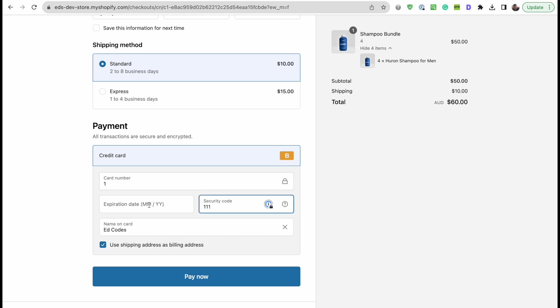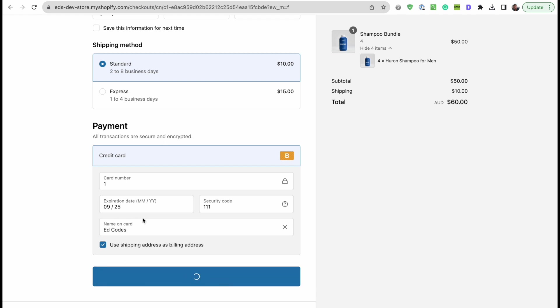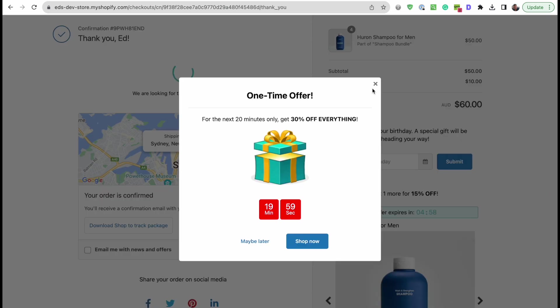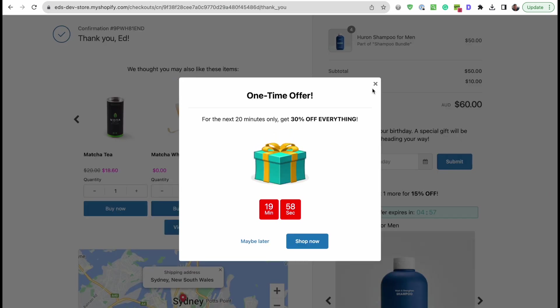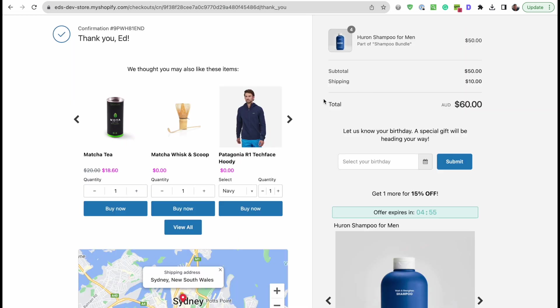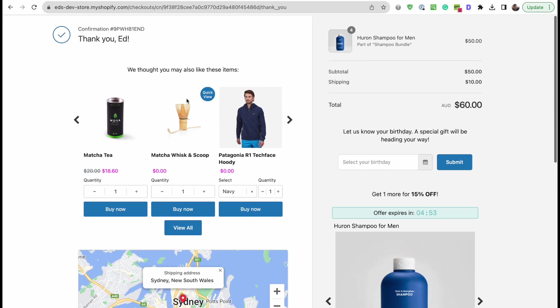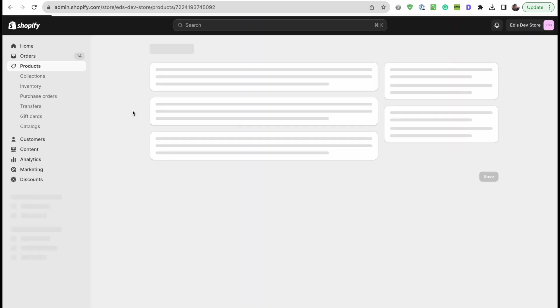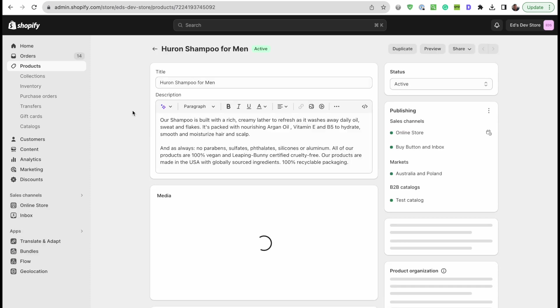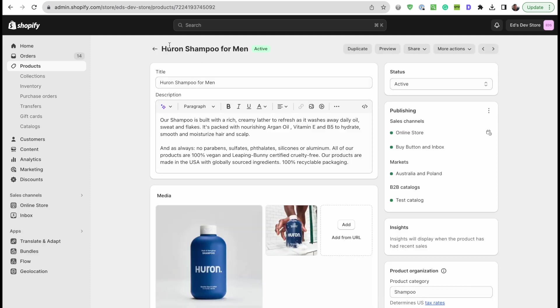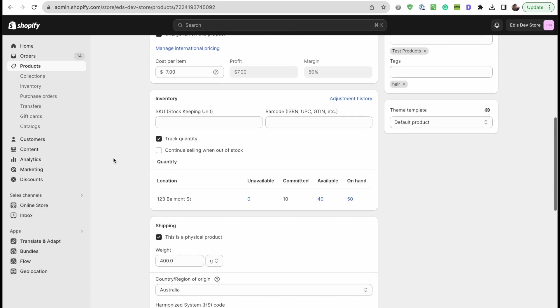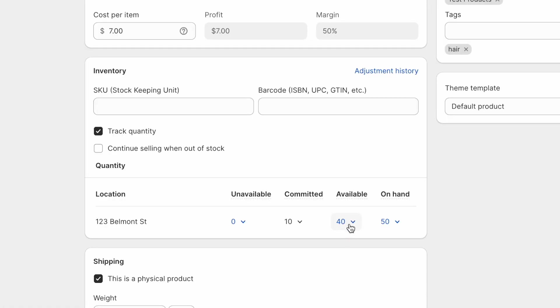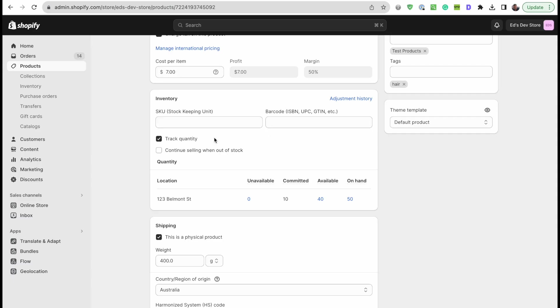If you haven't used this before, you can enable it in settings, payments. The card number is one, security code one-one-one, expiry date any date in the future, and any name as well. Pay now. This is just an app I installed called Recart that has these offers, you can ignore that. But let's refresh this product now. This is the original product, not the bundle, and you'll see that it's taken stock away from our original product. So your inventory, your quantities, it's all in sync, it's all organized. You didn't need to mess anything up by creating additional variants on this product.